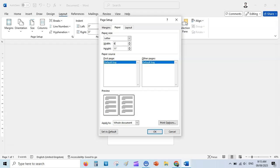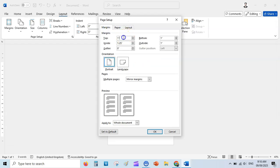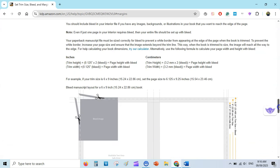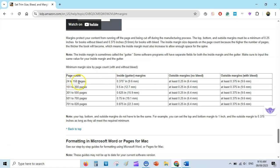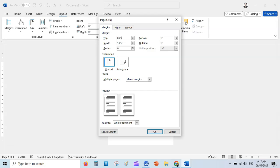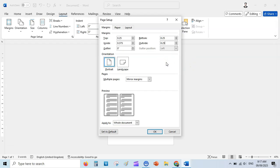Let's set up the 6x9 size. Go to Layout, then Size, then More Paper Sizes — enter 6 for width and 9 for height. Then go to Margins and adjust them. KDP requires minimum margins for paperback books. If your page count is 24 to 150, the interior margin or gutter should be at least 0.375 inches. For no bleed, all other margins should be at least 0.25 inches.